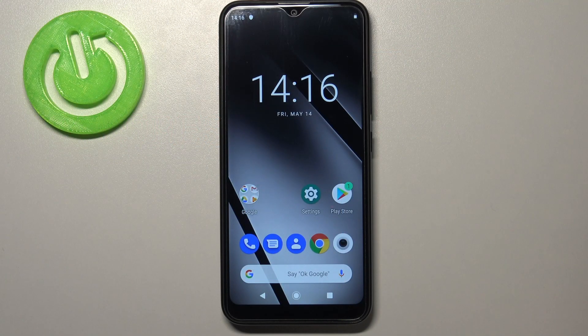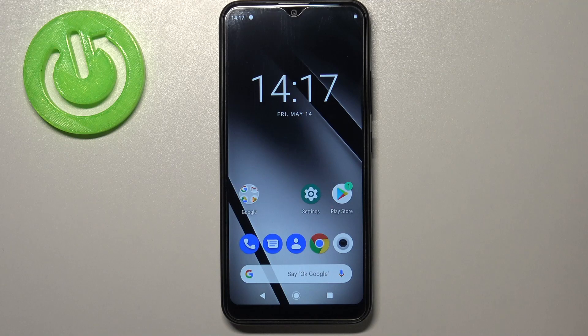Hi everyone, here we've got a Gigaset GS190 and let me share with you how to reset network settings on this device.